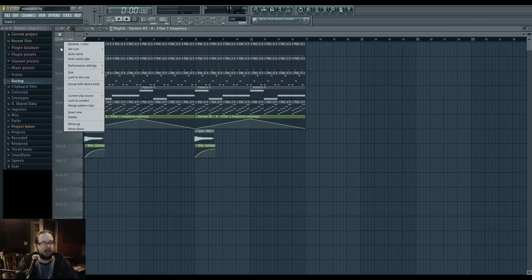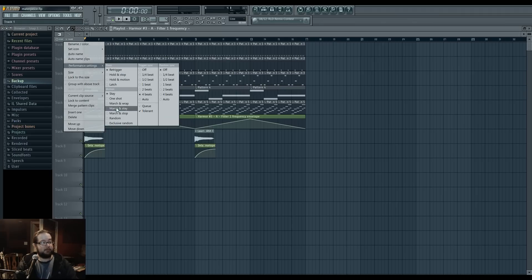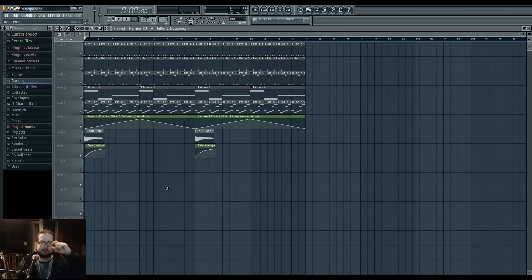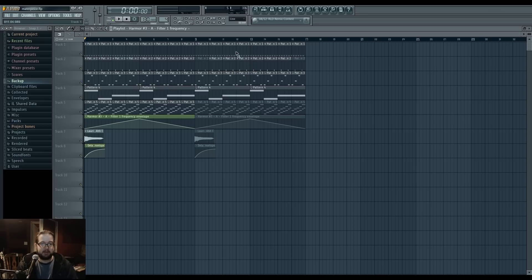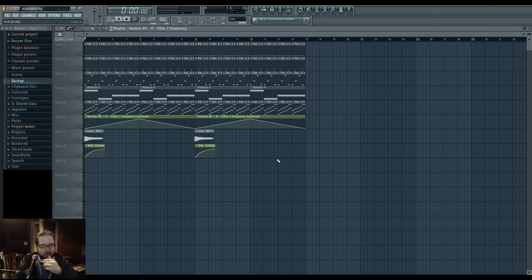Other options in here include various size options, a performance setting thing which is all about performance mode in FL — I will do a video about that, just not now. Your various tools: the brush and pencil. The delete tool is if for some reason you don't want to delete things by right-clicking and want to do it very manually. The mute tool will mute whatever you draw on it, and you can unmute it by clicking again. However, you can do this without accessing that tool — if you have the pencil or brush and hit the right Alt key, that becomes the mute tool.